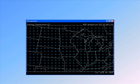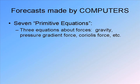At every one of these little points on the grid, we have the temperature, the pressure, the wind speed, the humidity, all that kind of good stuff. And from that, we can figure out what the weather is going to do in the future by applying what are known as the seven primitive equations.